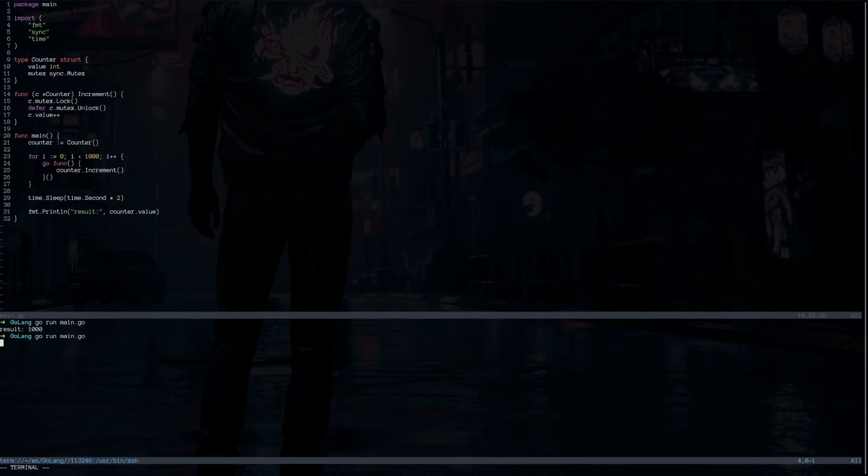That's because every time the goroutine tries to access the value of the c.value, it's going to lock the memory and another goroutine is waiting to access this variable once it's unlocked. So that's why this is going to fix the synchronization by locking and unlocking the resource.